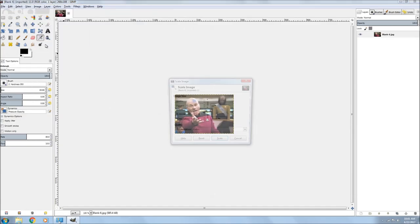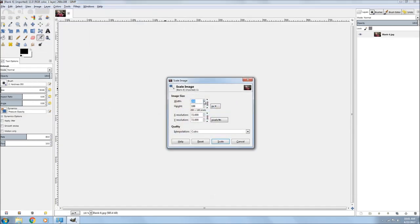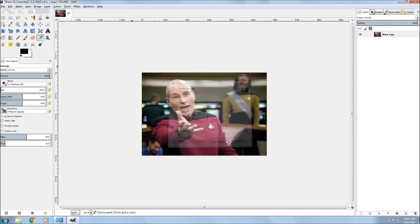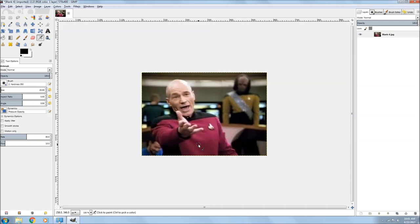The first thing I did was increase the size of the image. So I went to Image and Scale Image and scaled it up to about around 800 or so.